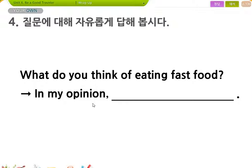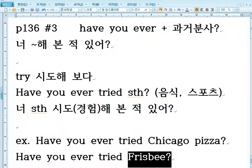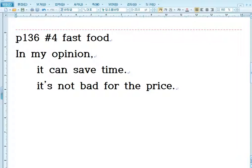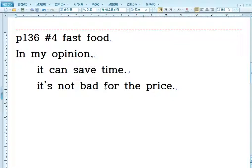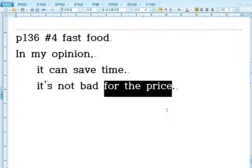In my opinion, 내 생각에는, 자유롭게 답해보자. 뭐라고 말할 수 있을 것 같아요? In my opinion, you can save time. 시간을 줄여줄 수 있어. In my opinion, it's not bad for the price. 가격에 비하면 나쁘지 않아요, 괜찮아요.